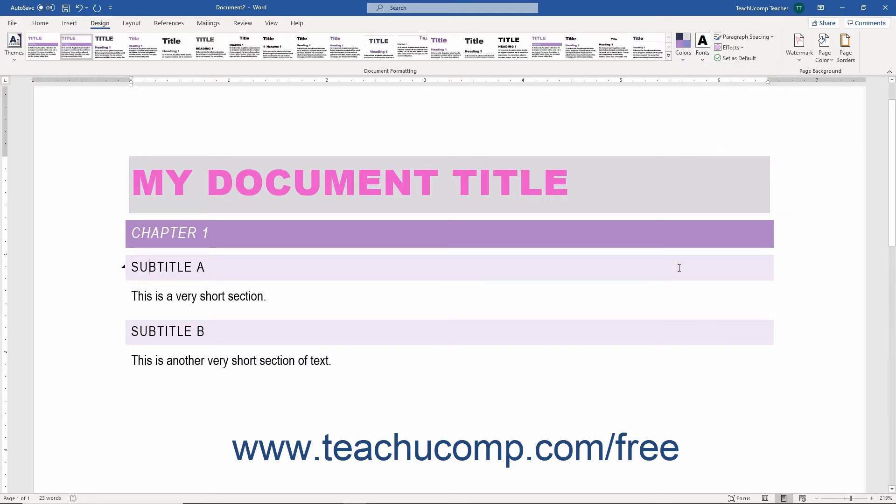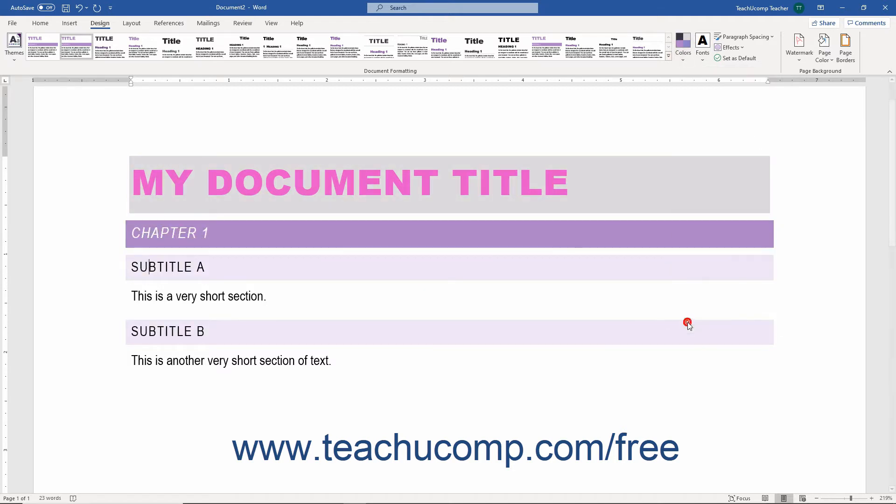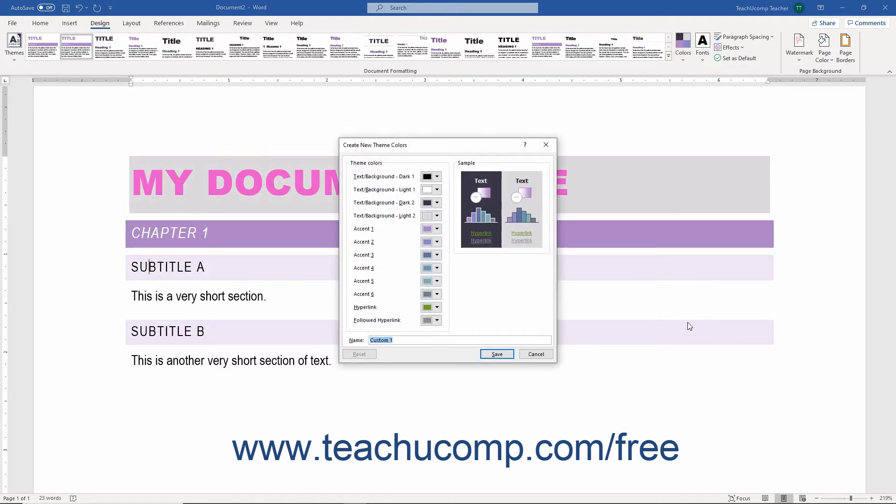Alternatively, to customize the currently applied color set, click the Customize Colors command from the Colors button's drop-down menu to open the Create New Theme Colors dialog box.